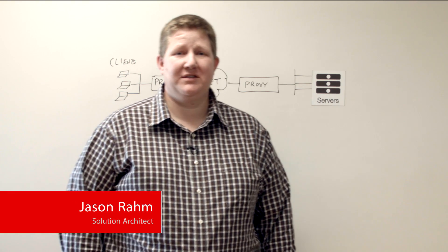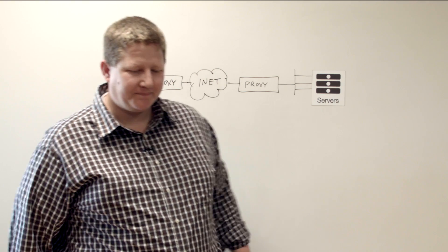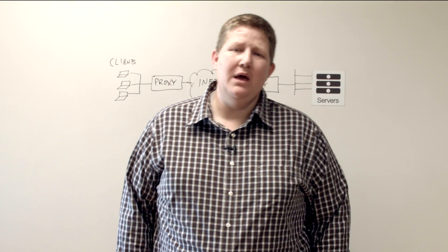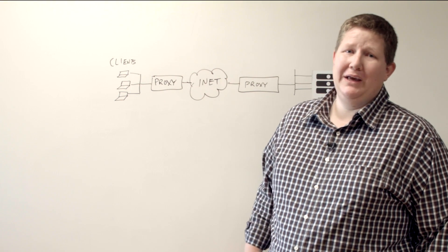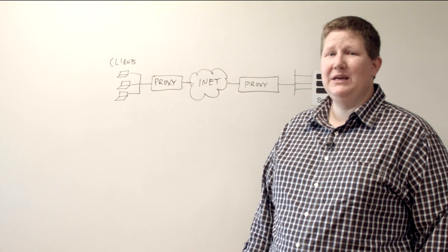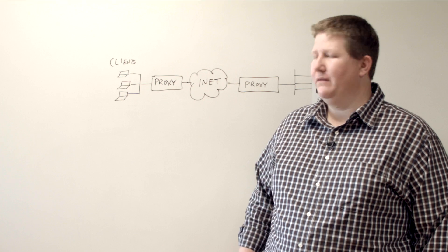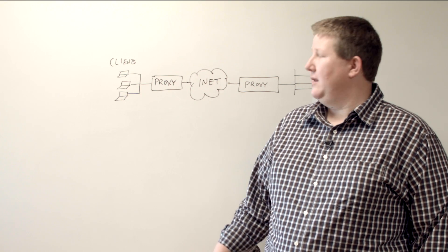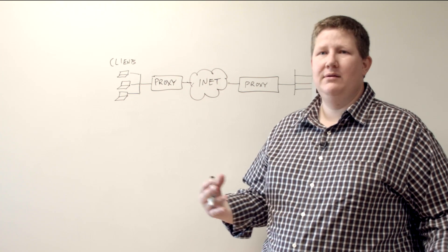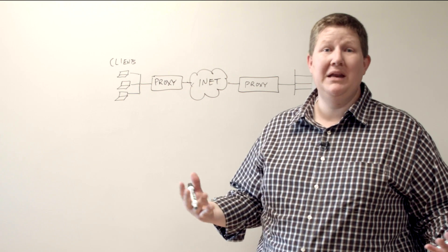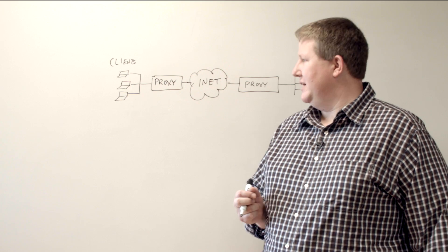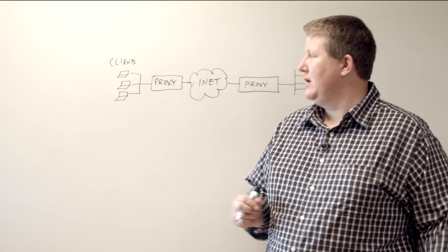Today we're going to talk about proxies. What is a proxy? Well, proxy gets its origin in Middle English and it's a legal term. It's actually a contraction of the word procuracy, and the meaning of the word is actually to act on behalf of.